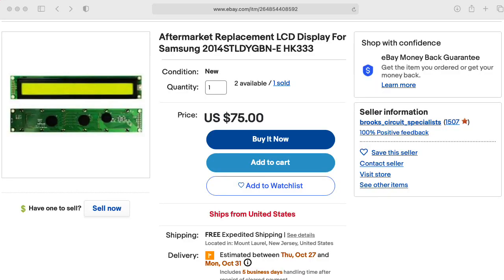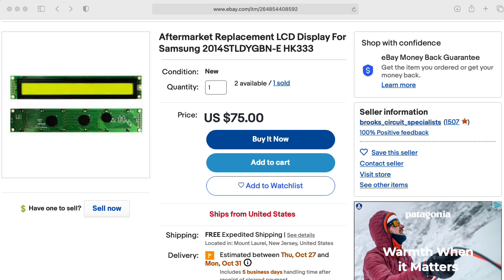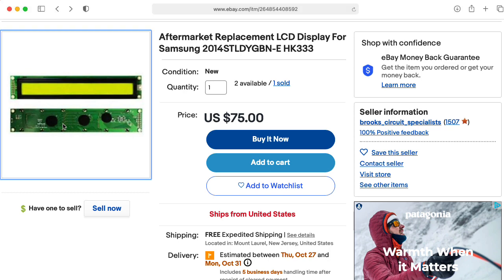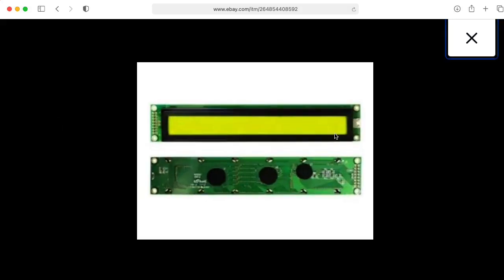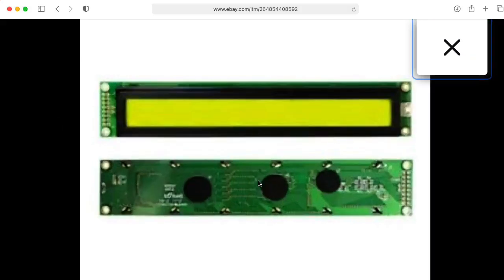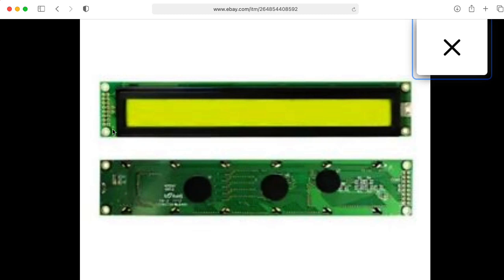So I typed that 2014 STLDYGBN code into Google, and this came up. But alas, this is definitely not something that's going to be compatible. If we zoom in on this, we see that there's these glop top chips instead of the kind of chips we actually have on our board. And instead of a 14-pin connector at the end here, this is a 16-pin connector. So no dice.